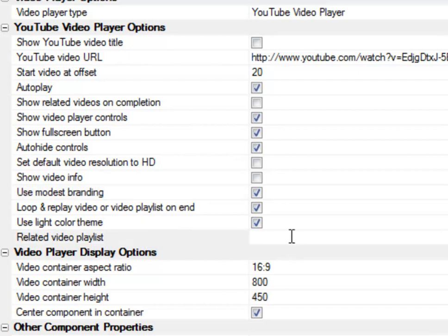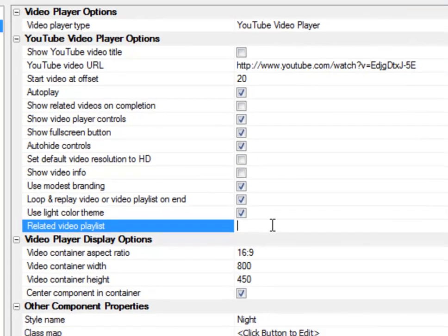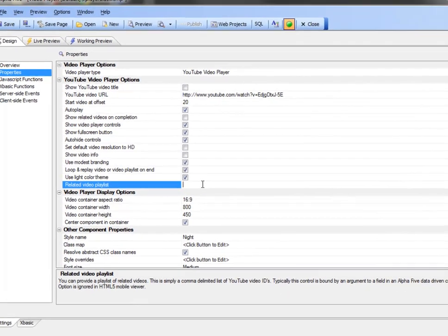And this is the related video playlist that can be bound to an argument, which can reference a field in a table. So that means a grid component can now specify a bunch of related videos to the parent video. So we'll take a look at that also.